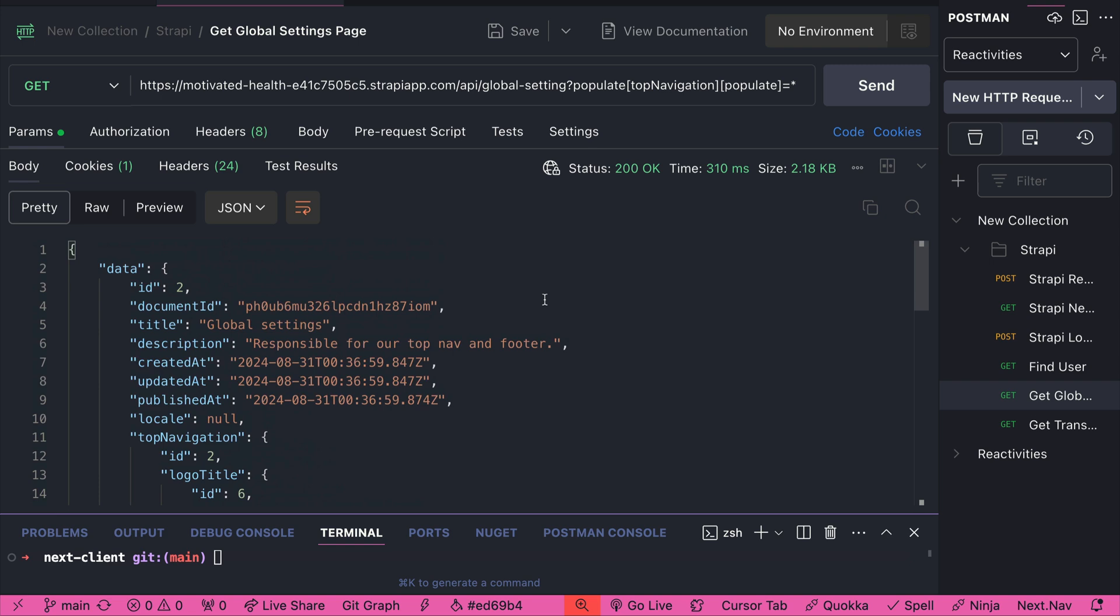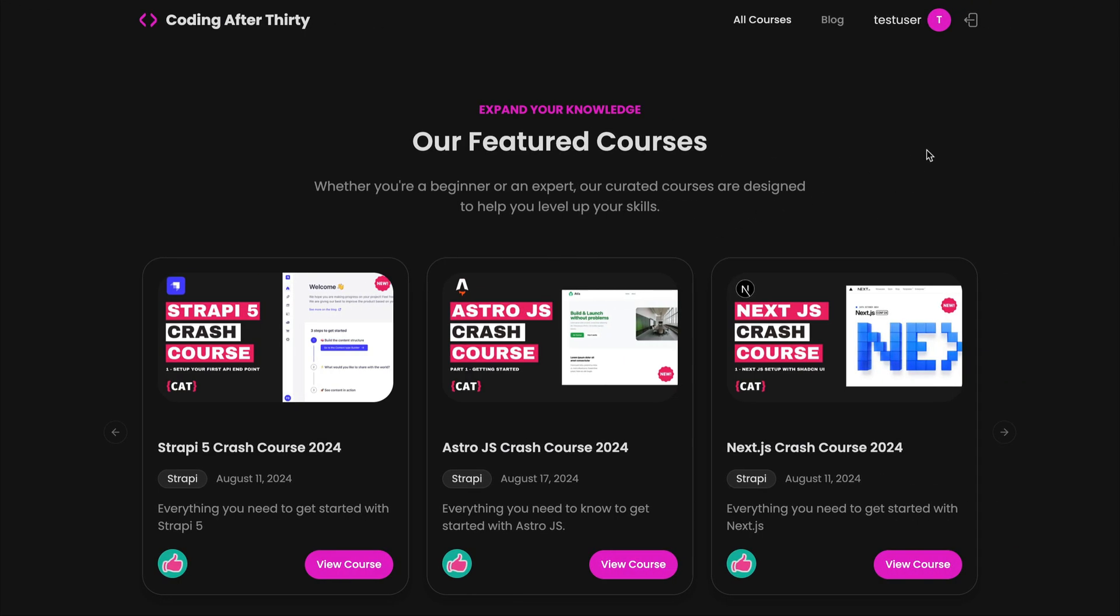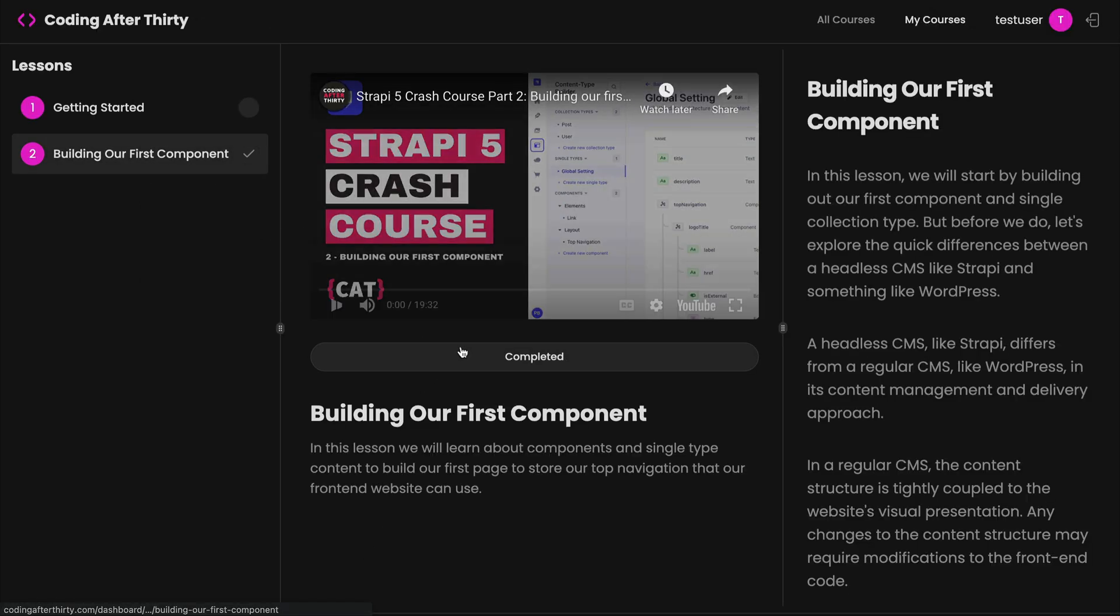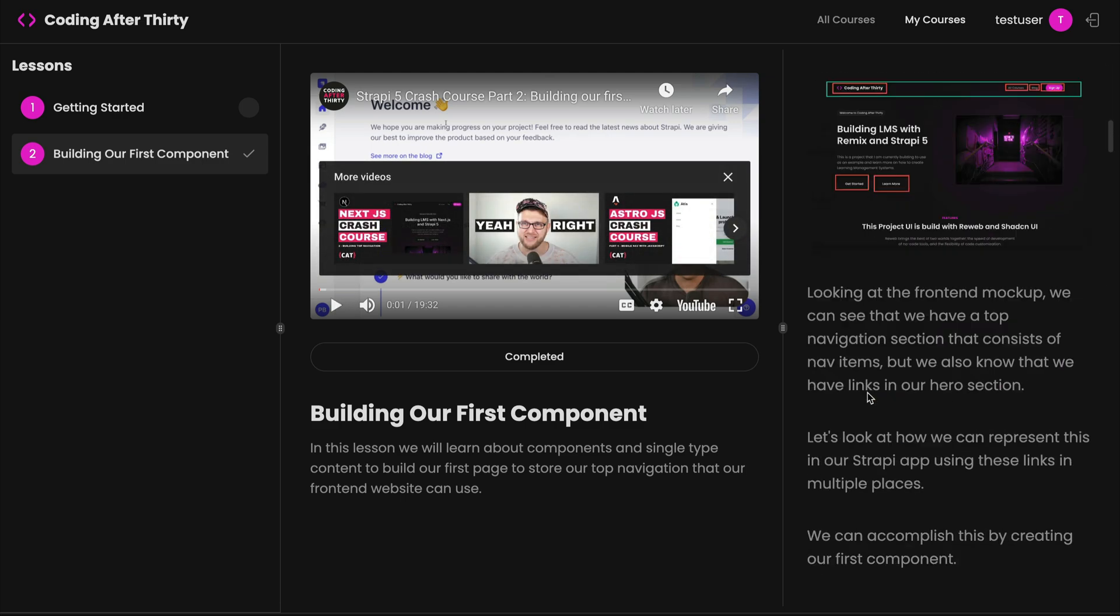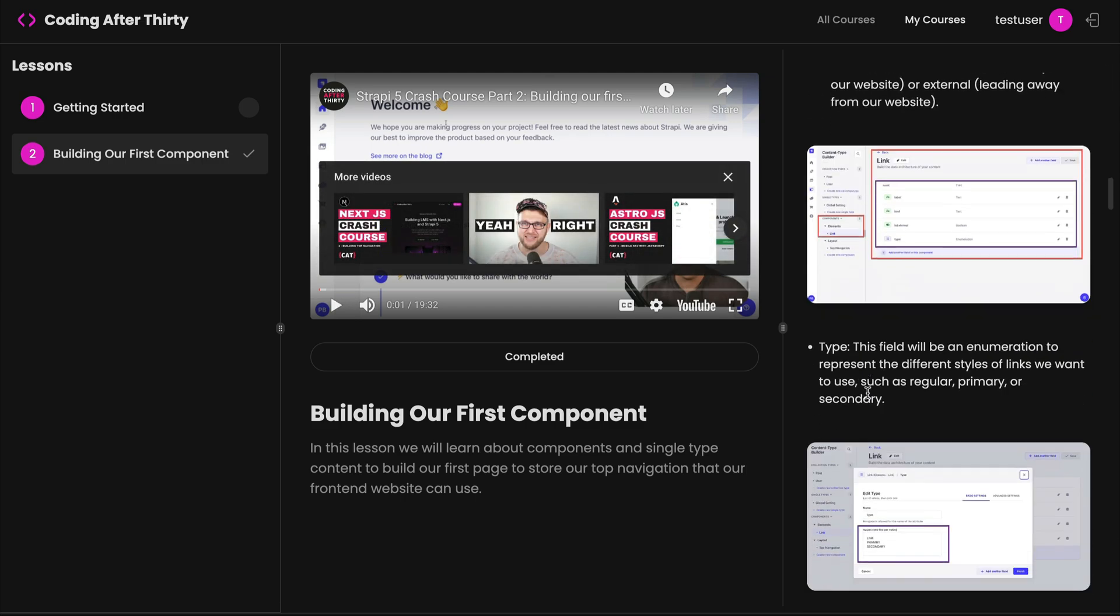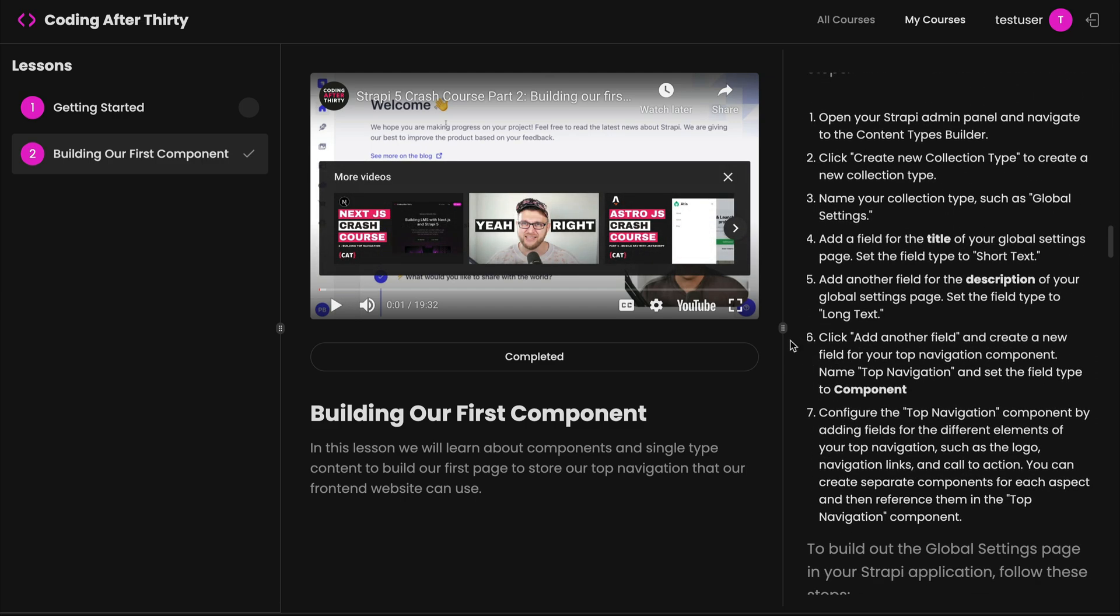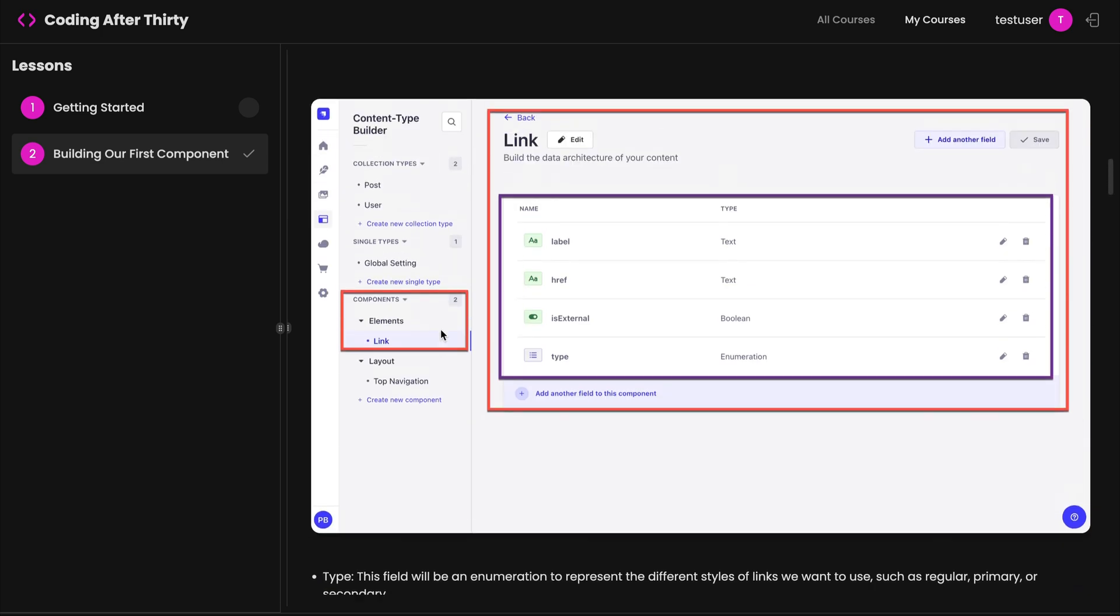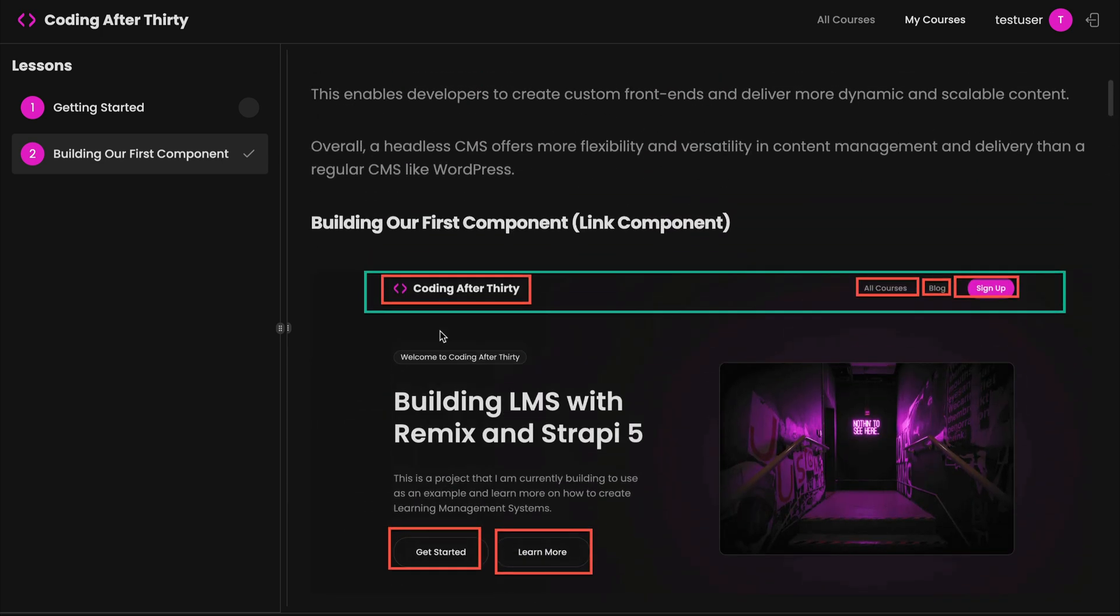But if you do want to build your own Strapi endpoint for your Next.js project or any other project that you want to use, you could check out the Strapi crash course. Basically, this is where I'm building the API that we're consuming in this course. You could check out the course. And this second lesson literally covers how to represent your top navigation in your headless CMS.